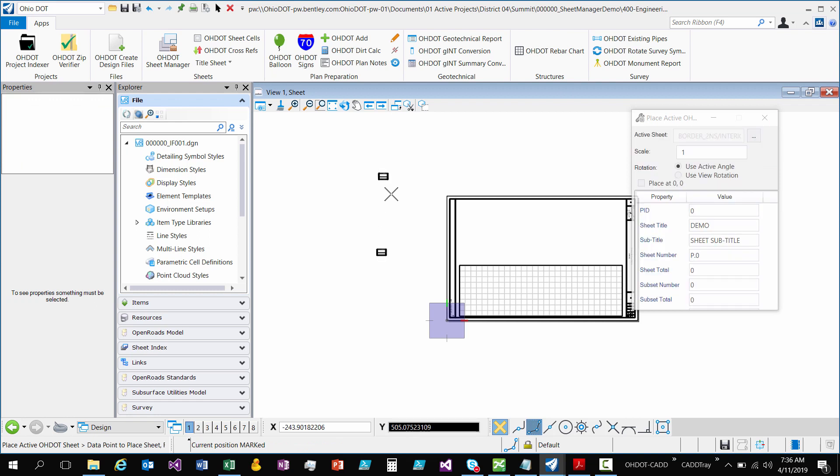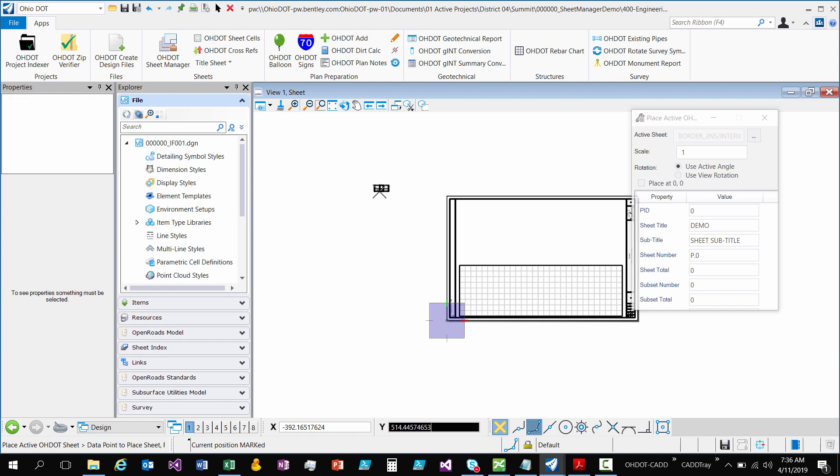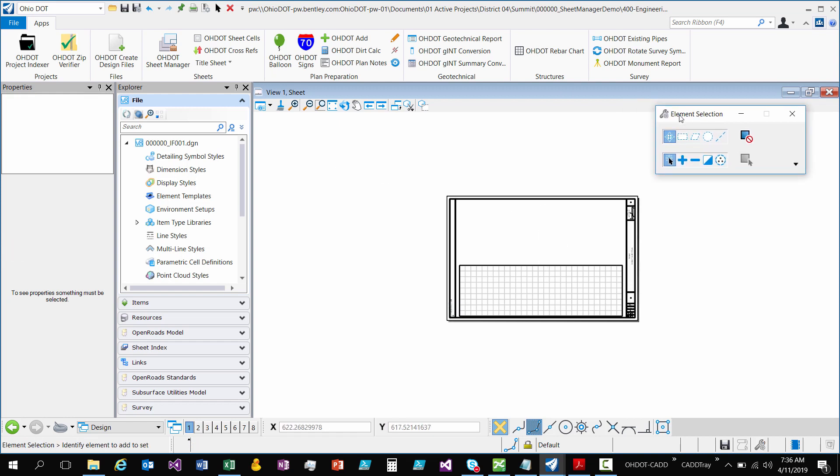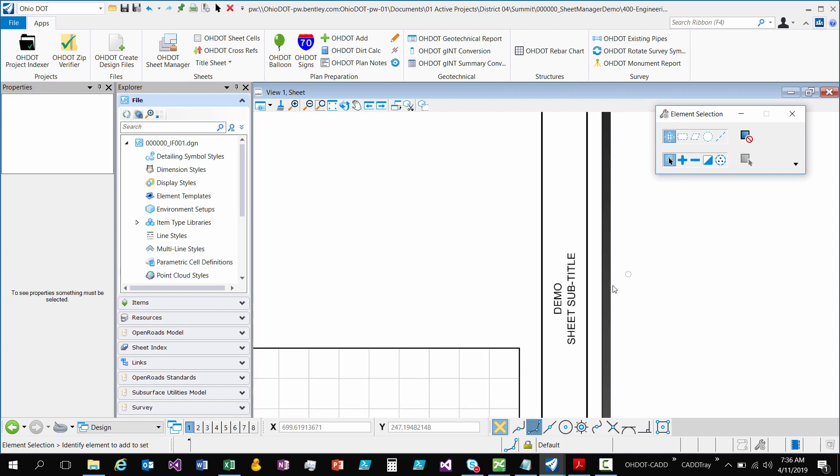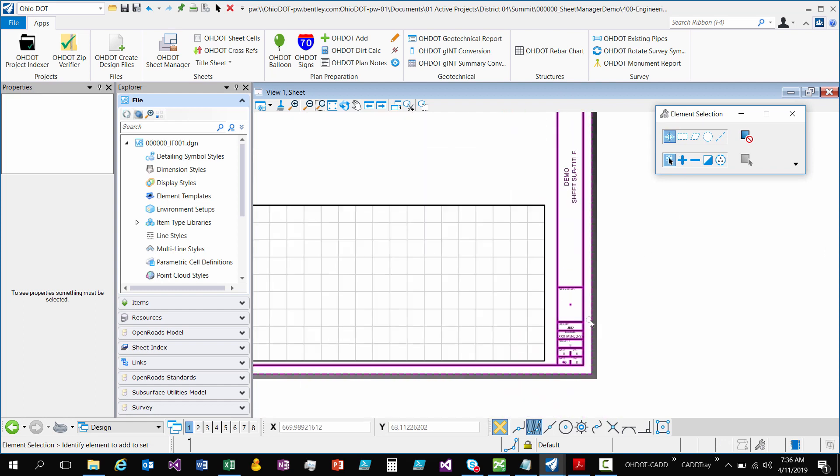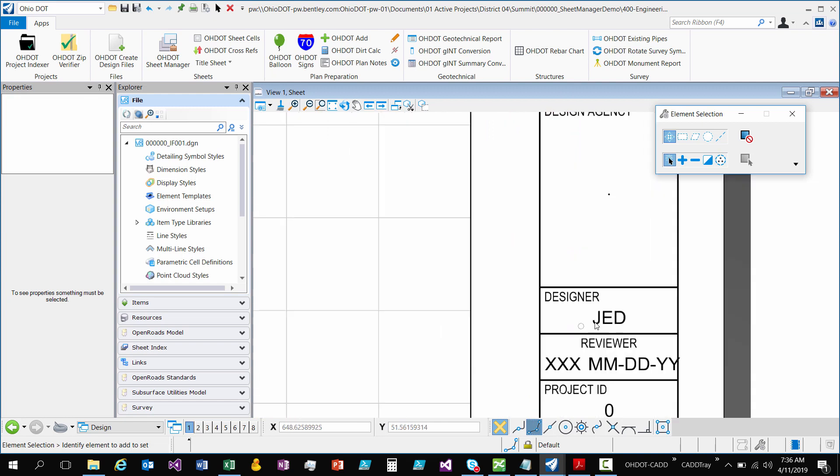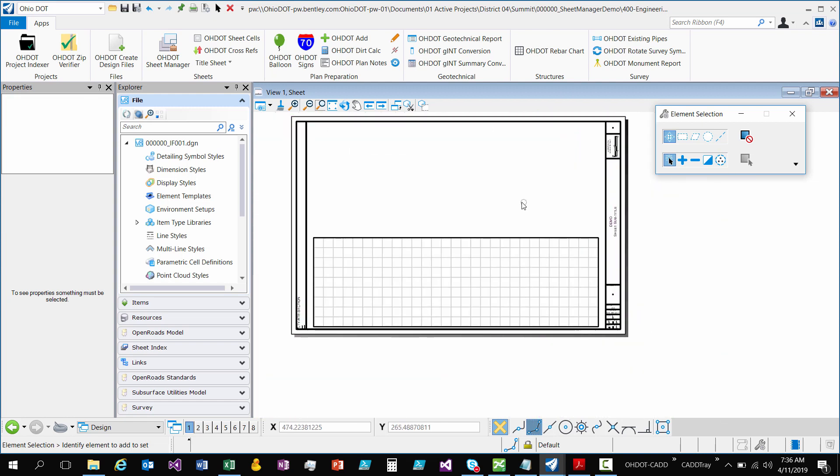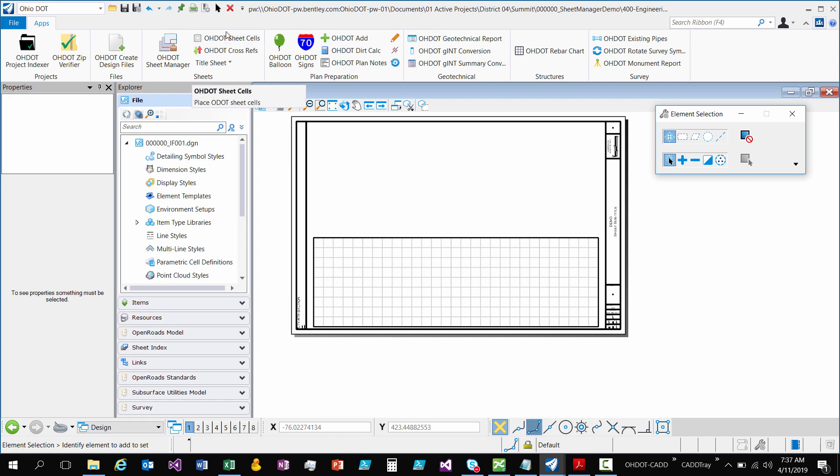Alright. So now it reset the tool. So I'm back to placing the sheet. Just like any other tool works. So I'm just going to reset click. It's going to cancel them out and put me on the element selection. So let's take a look. There it says demo. It says JD or Jed, my initials there. So that's the basic gist of how to use this sheet cells to place your ODOT sheets.